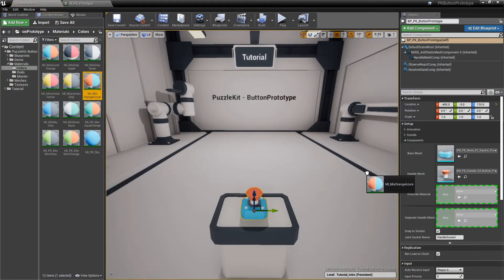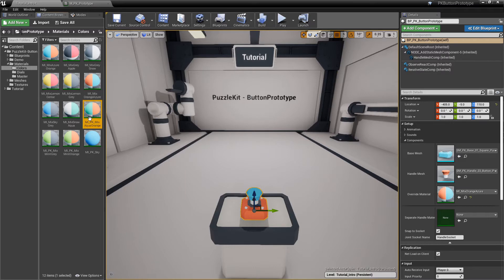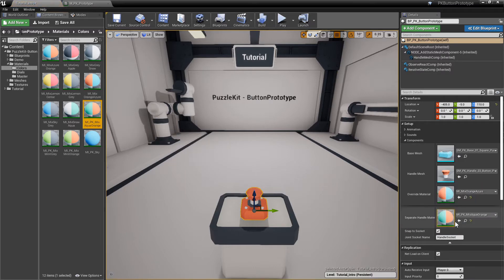Usually handles and bases share the same material, but a separate handle material can be specified in the advanced properties.